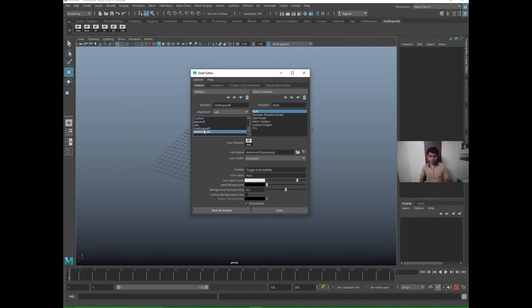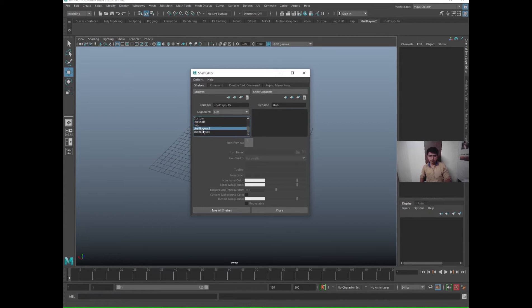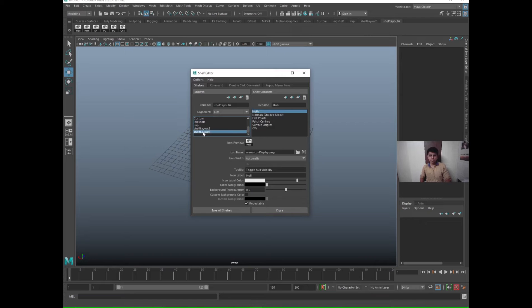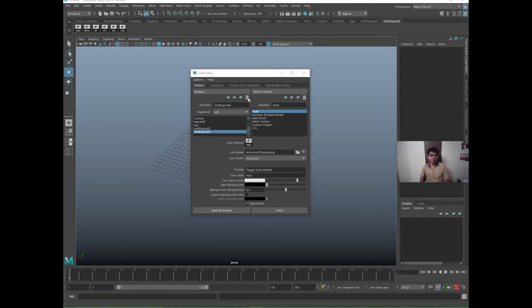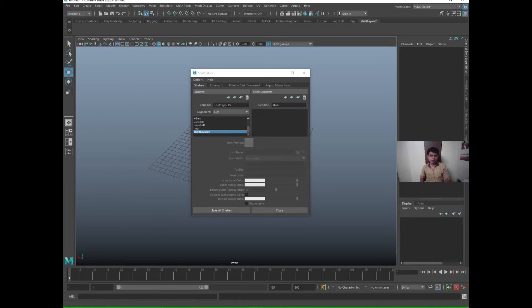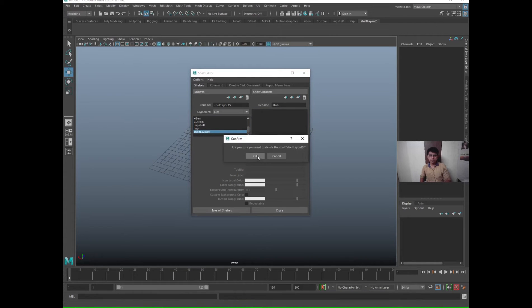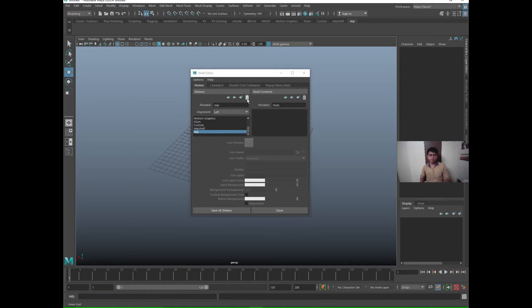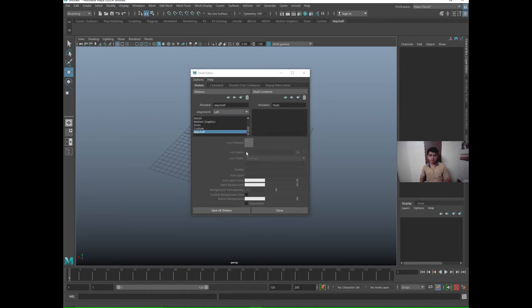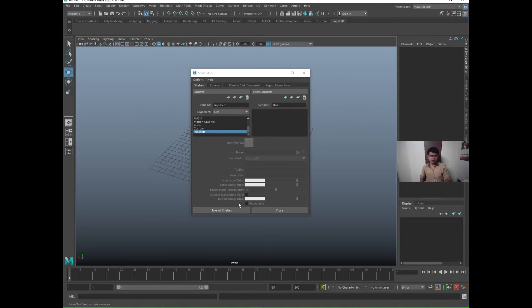Suppose I have created these shelves, so I just want to delete this shelf. So here is the option to delete the shelf, delete, okay. So the shelf will be deleted. Delete, okay. Just delete, okay. So we have talked about the right hand side is the content. Save all shelves.